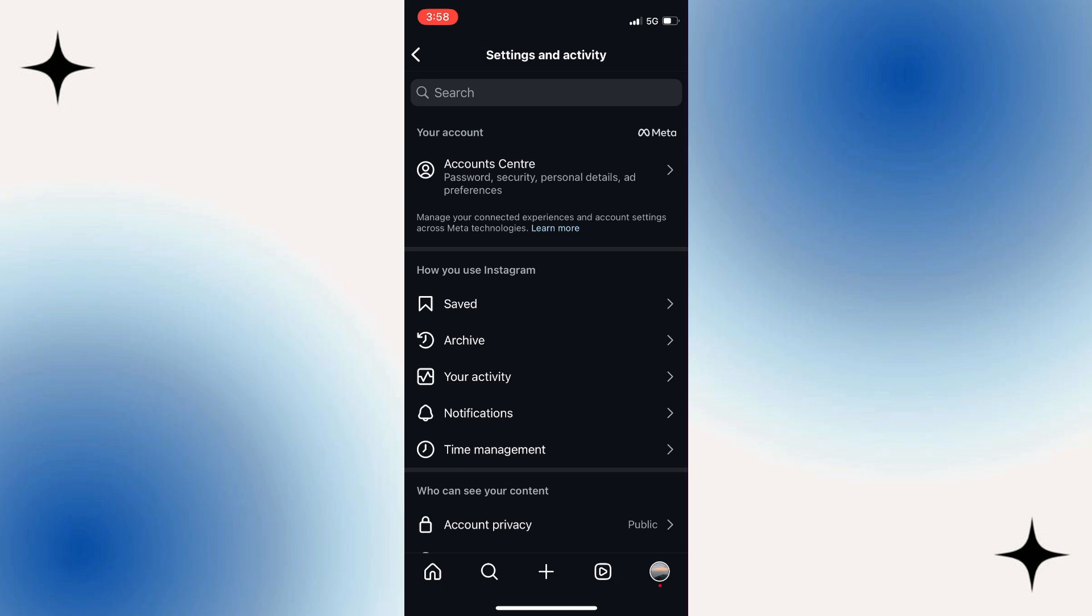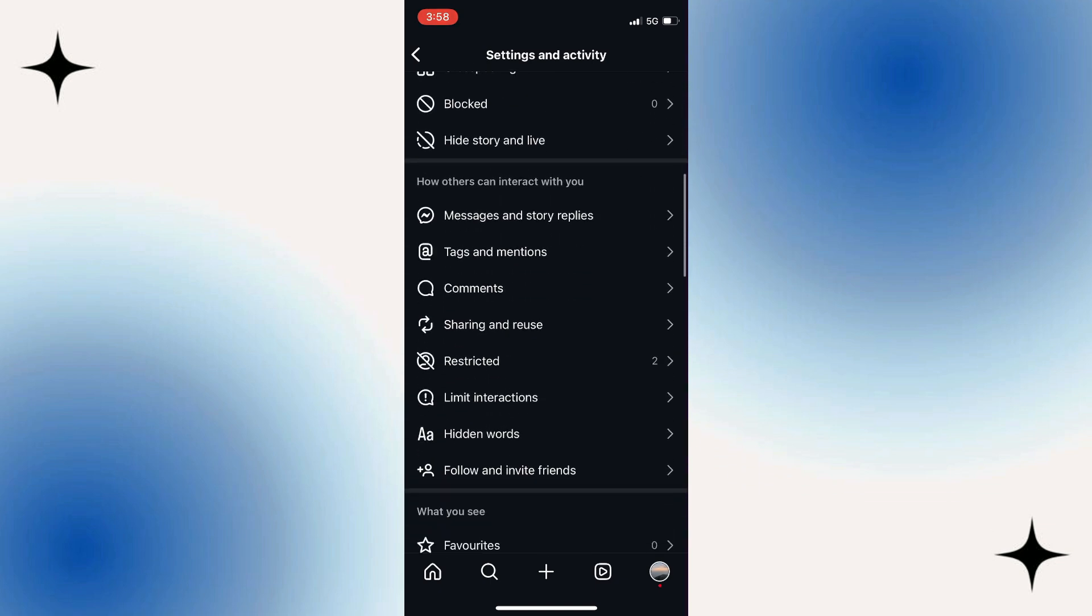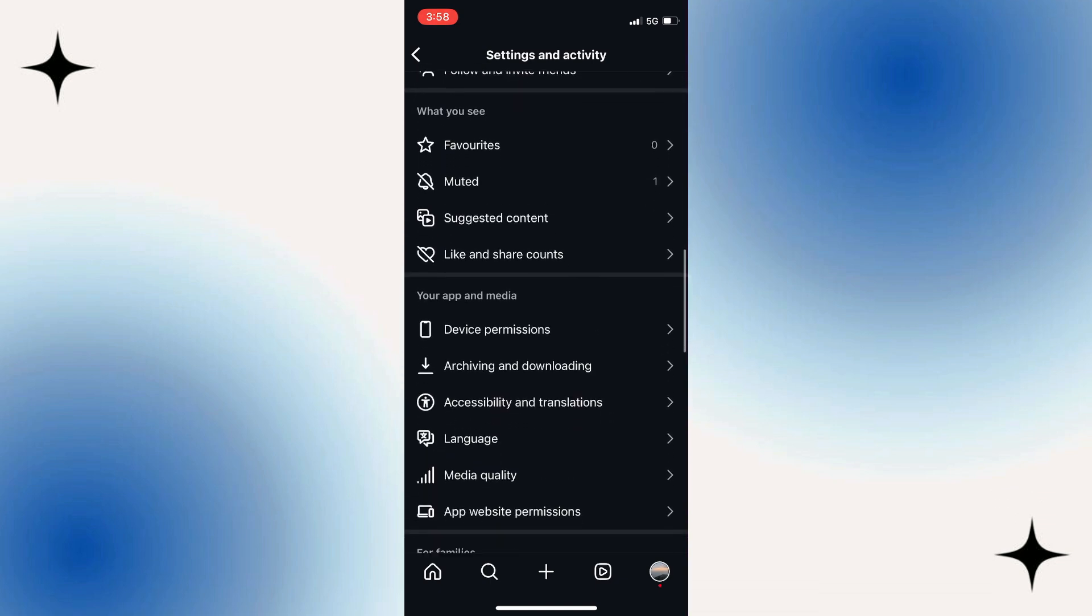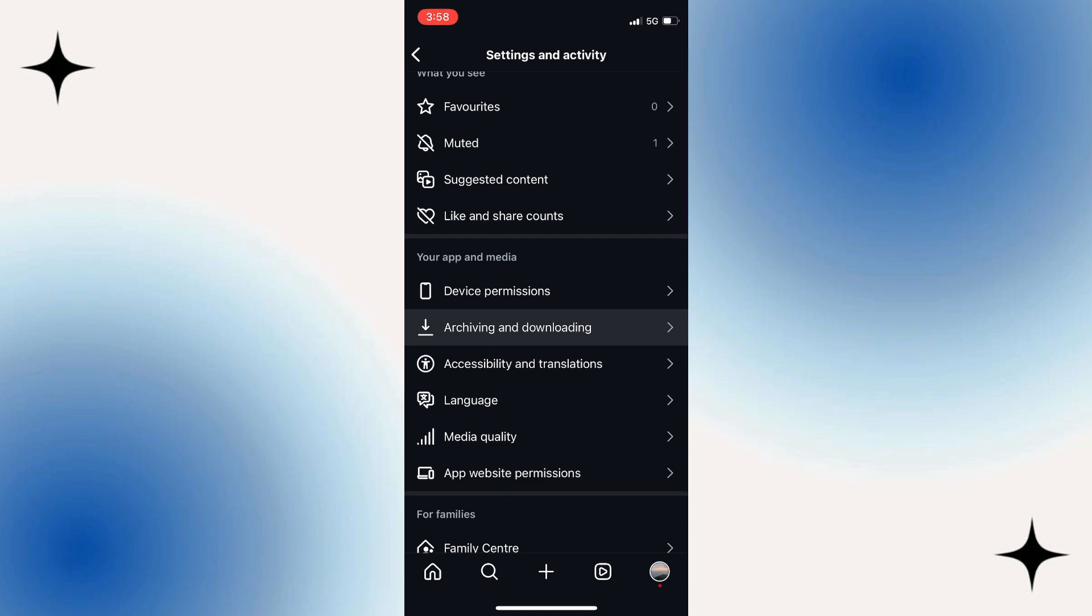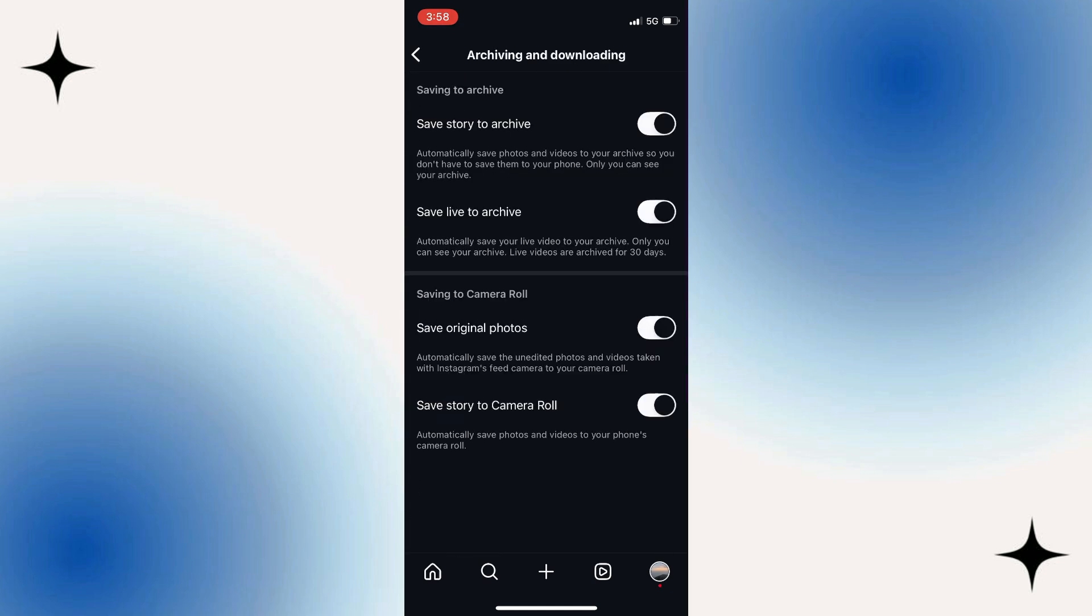Next, scroll down until you find an option labeled archiving and downloading. Once you've located archiving and downloading, tap on it.